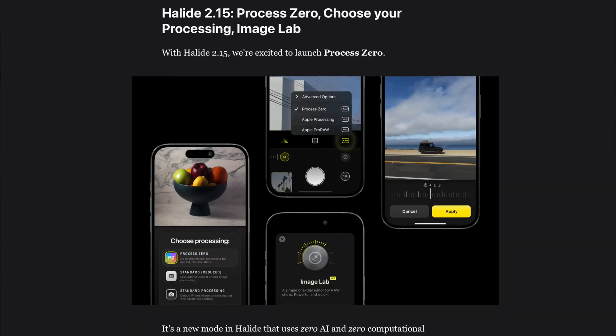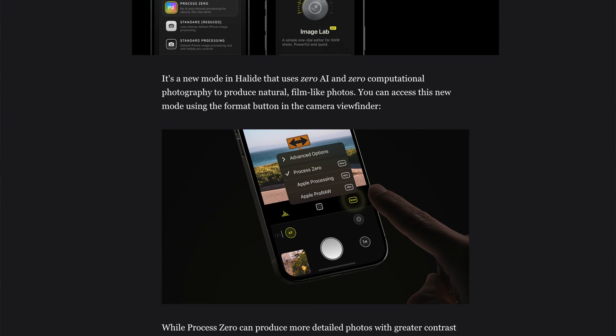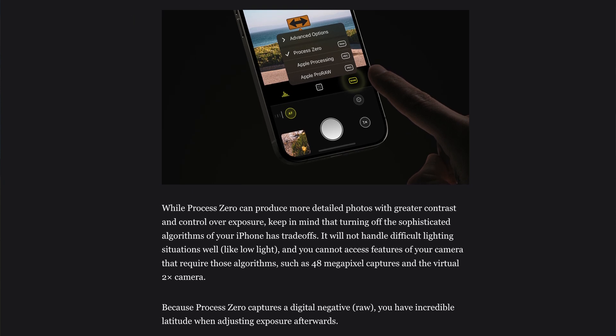Hey guys, I'm down at my local beach doing a little bit of testing on the latest version of the Halide app for the iPhone. This is version 2.15, just released a couple of days ago, and it includes this brand new mode called Process Zero. This is the Halide developers giving what a lot of photographers have been asking for for some time, which is freedom from computational photography.